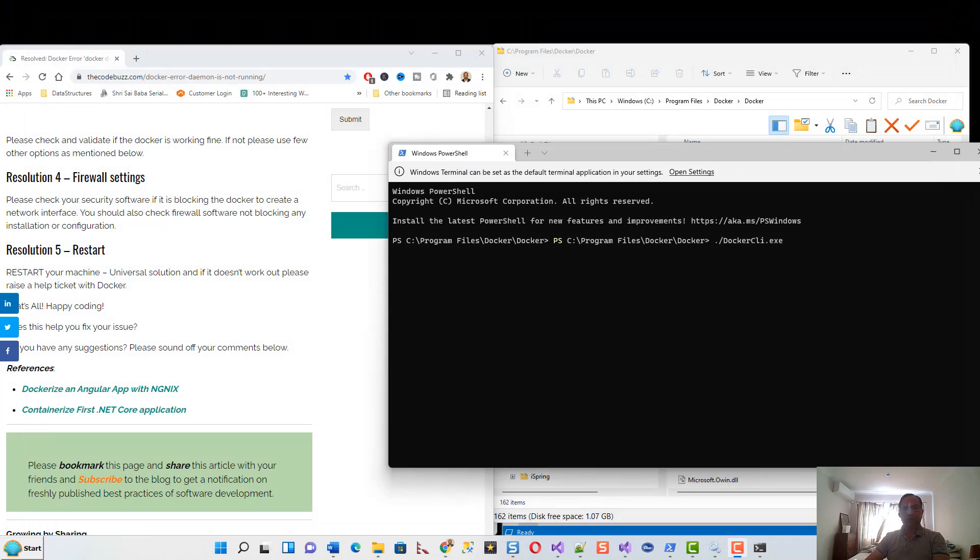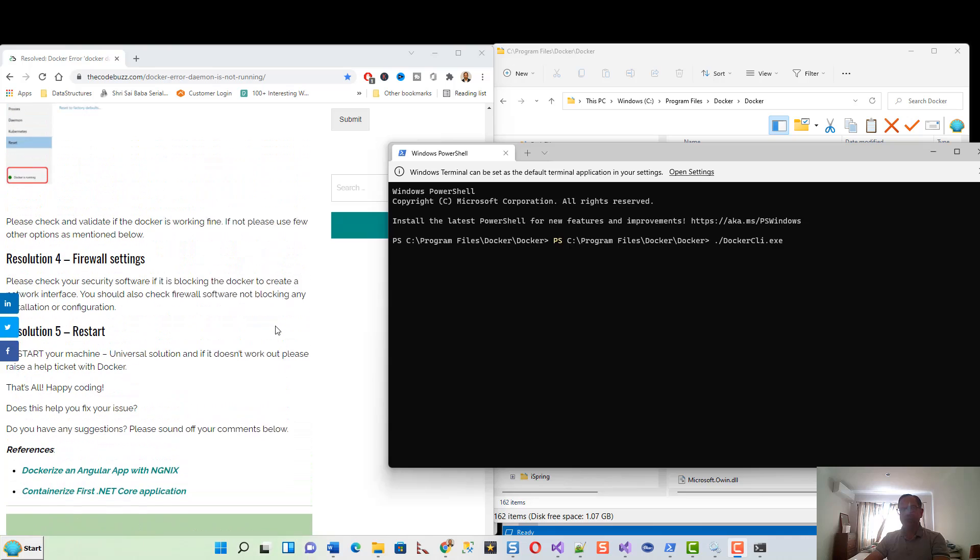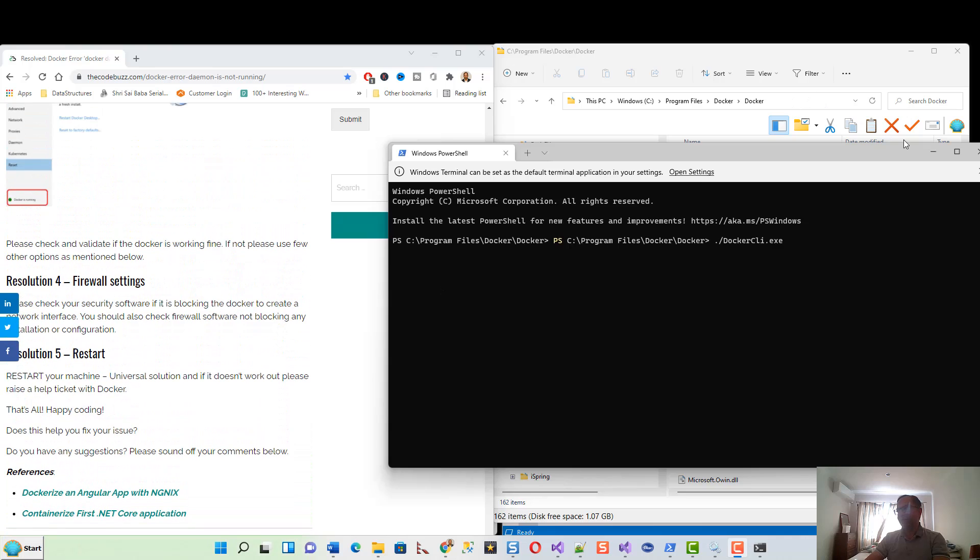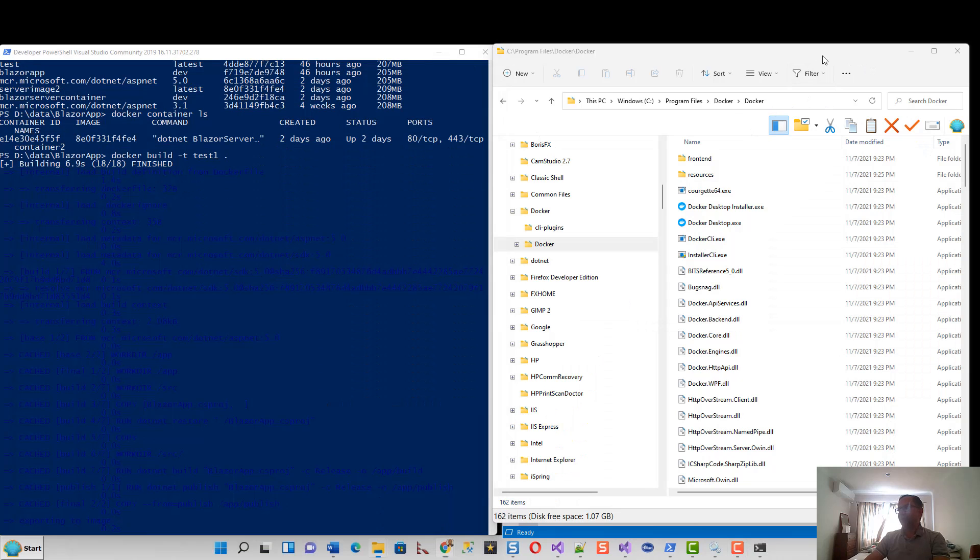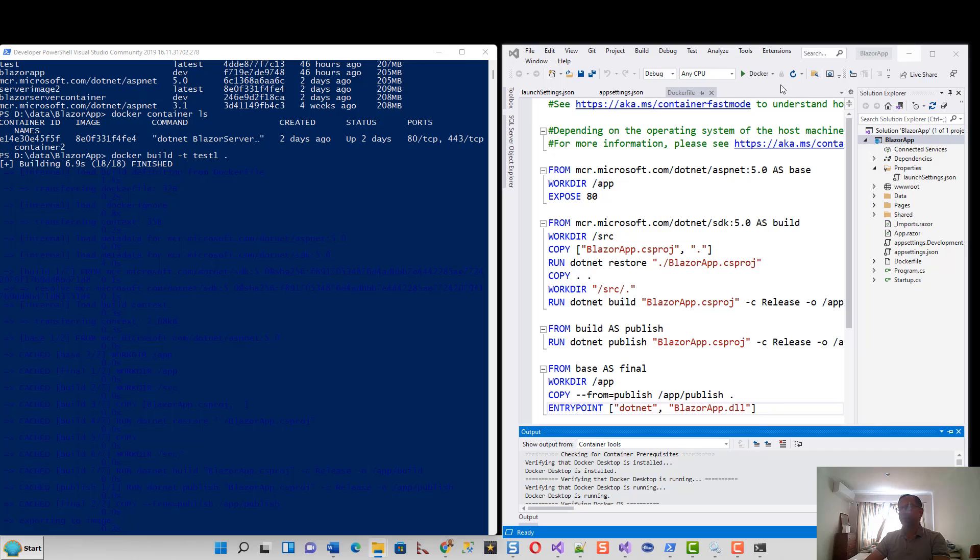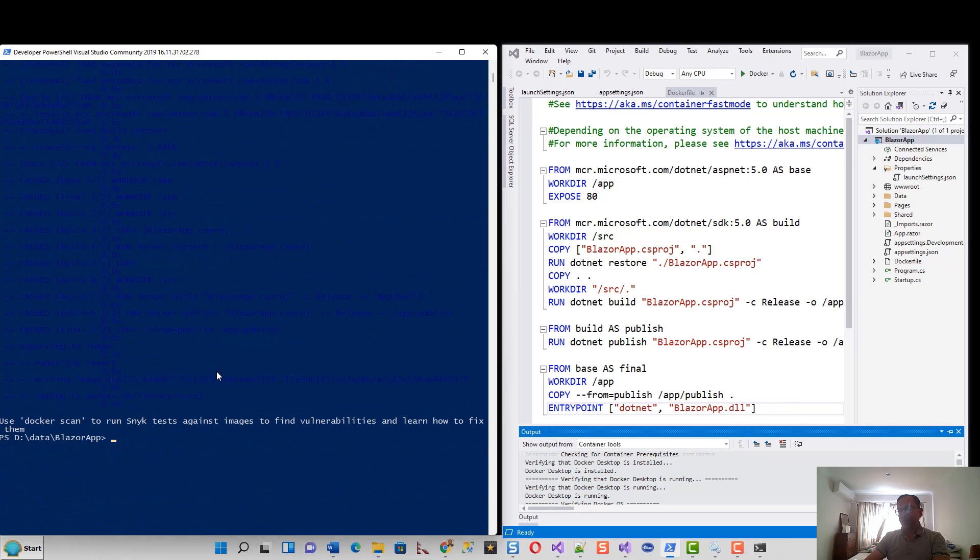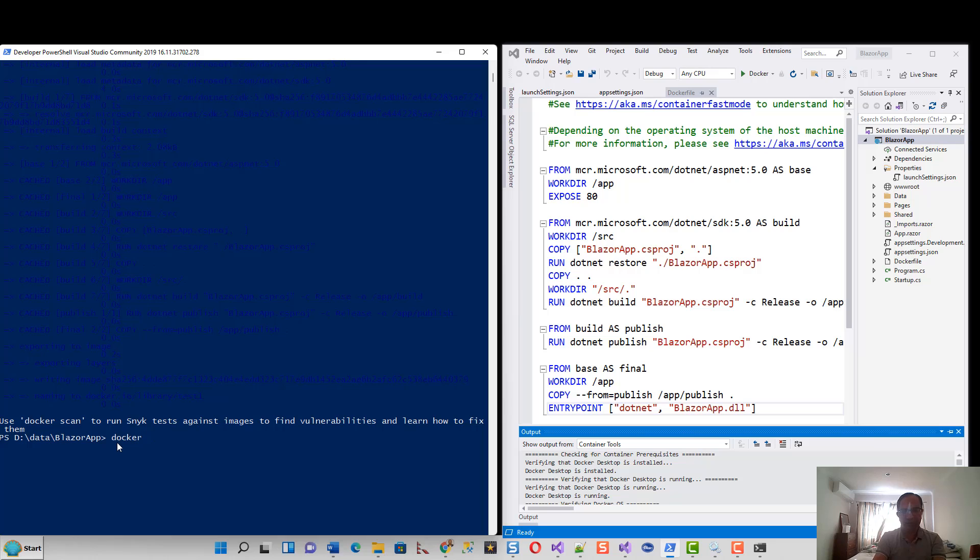This was a quick overview for solving this particular problem that I faced. Now if you look at it, I can easily build my container. I can just quickly do my Docker run command.